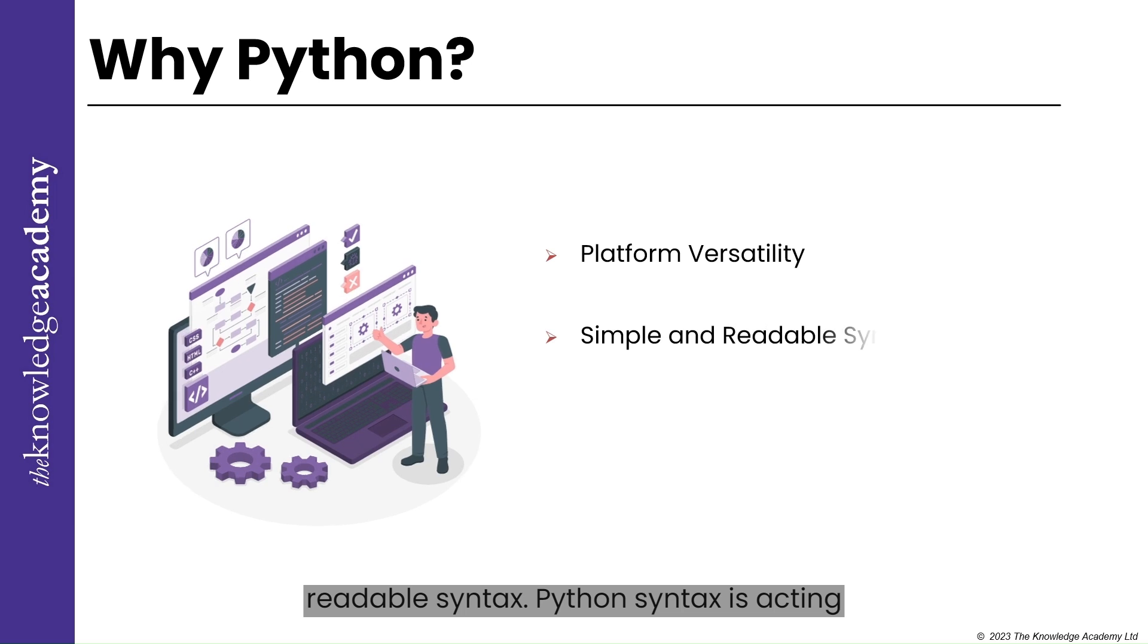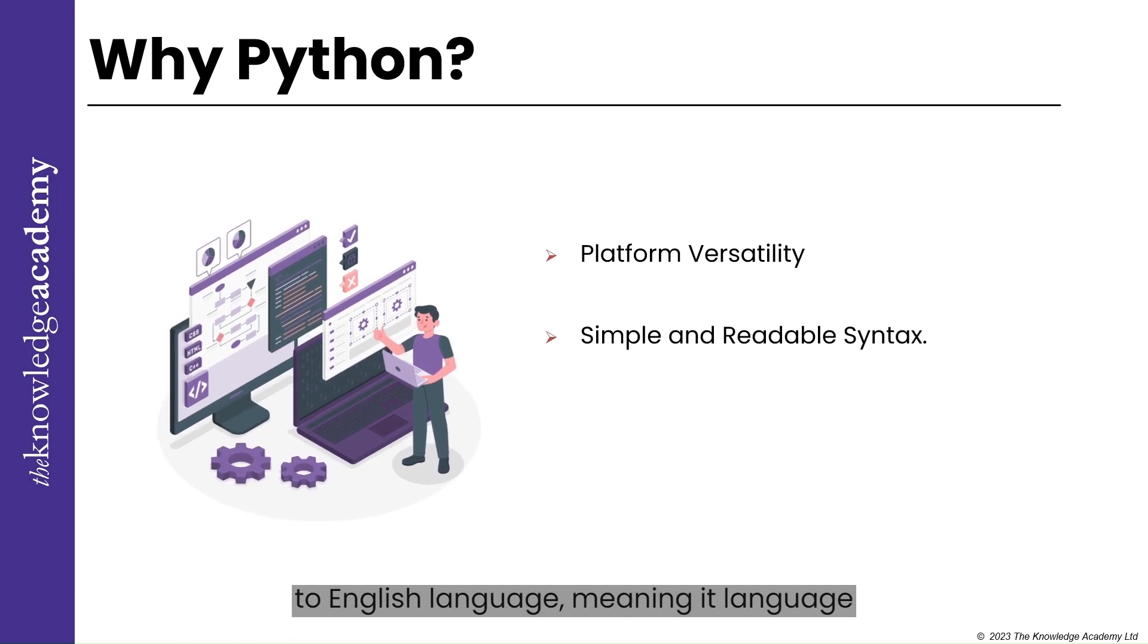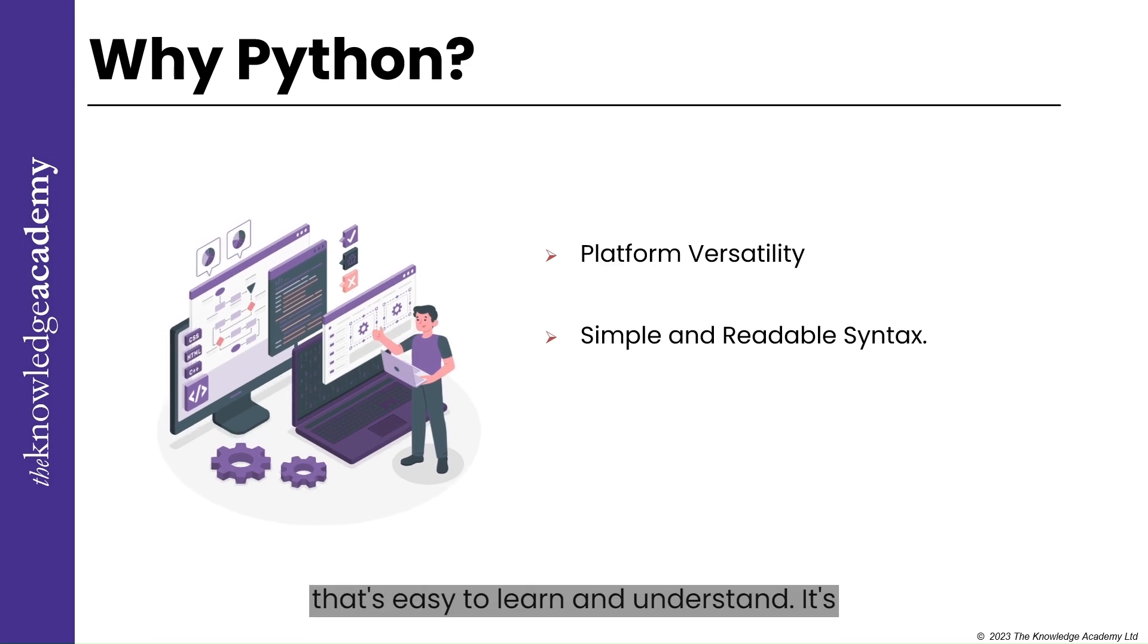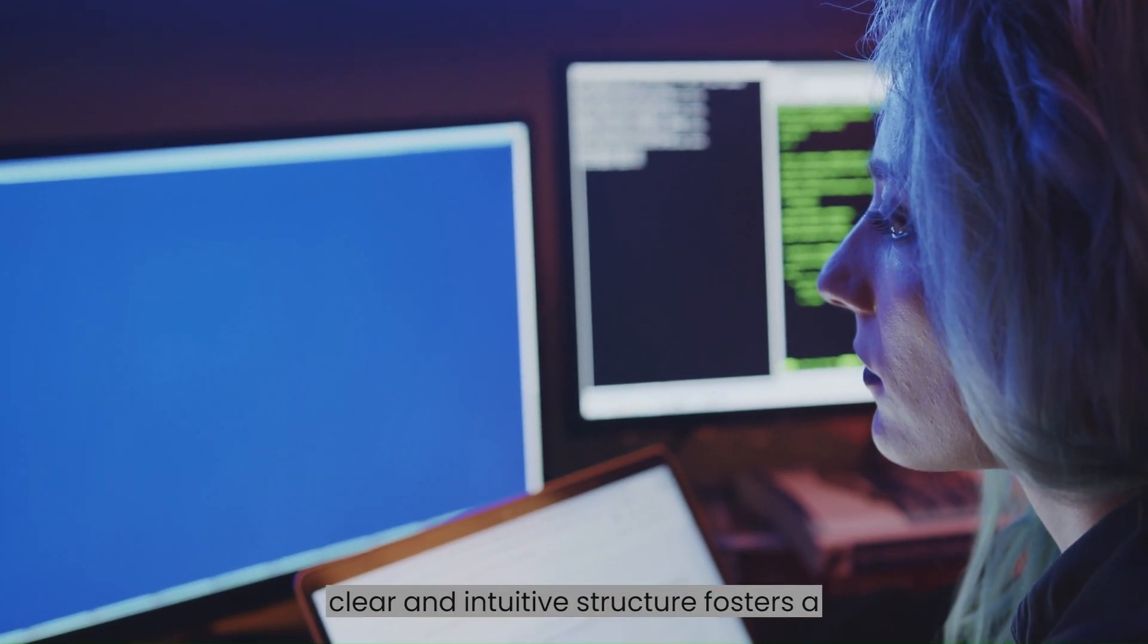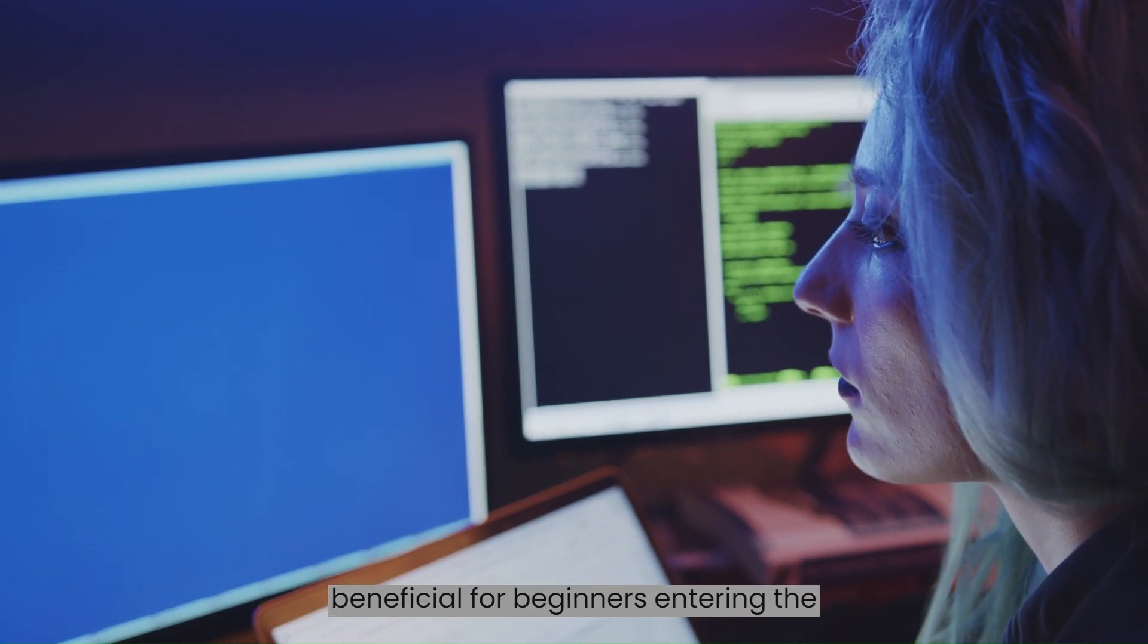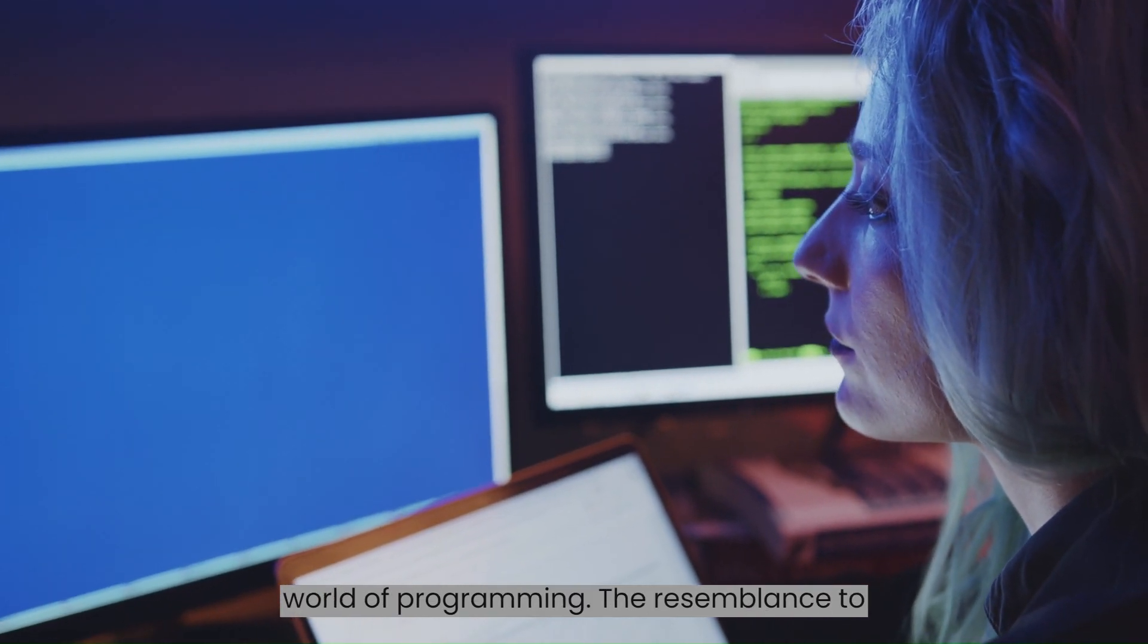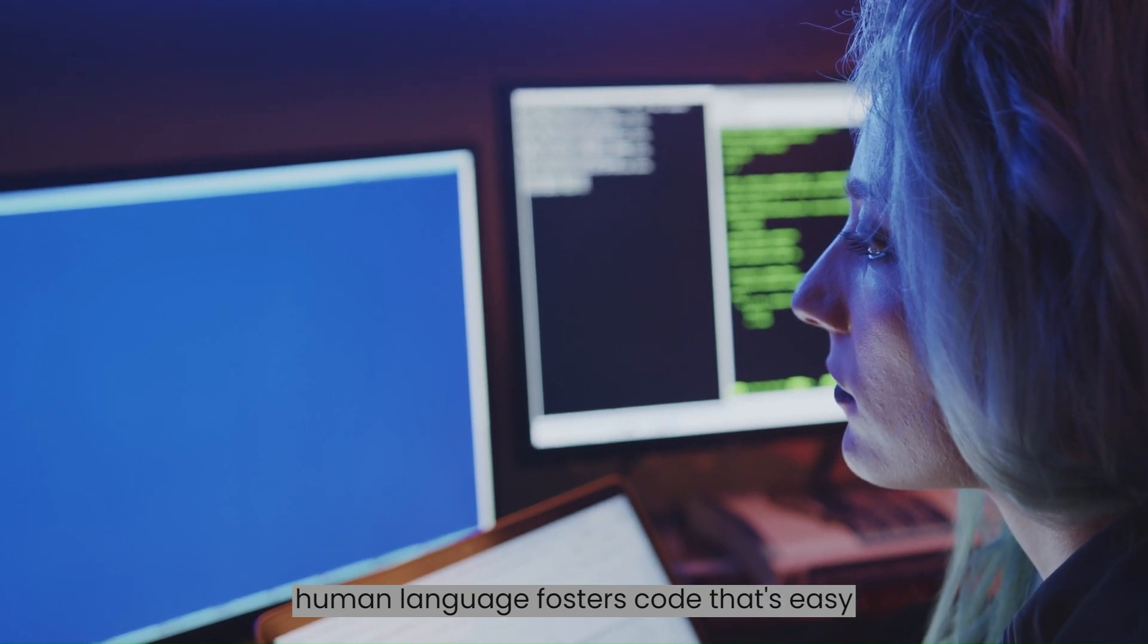Simple and Readable Syntax. Python syntax is akin to English language, making it easy to learn and understand. Its clear and intuitive structure fosters a gentle learning curve, particularly beneficial for beginners entering the world of programming. The resemblance to human language fosters code that's easy to read.